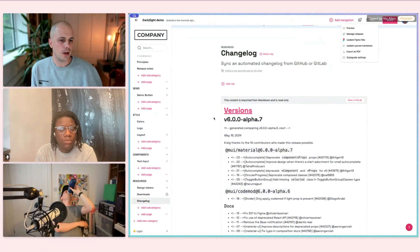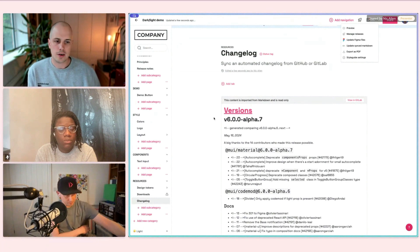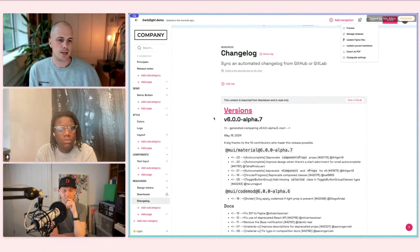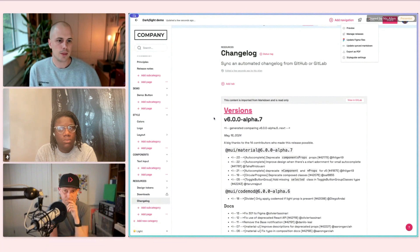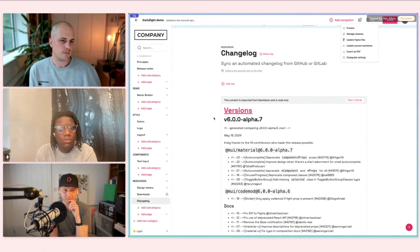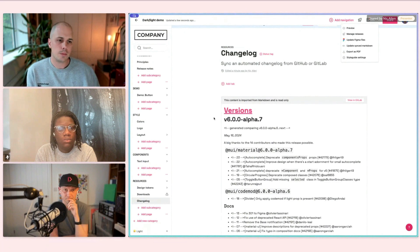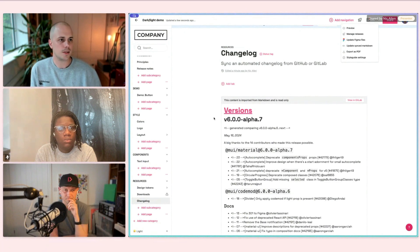From speaking to a lot of developers, they're very accustomed to writing documentation in markdown in their code editor, storing it in their Git repository. With this, we allow you to continue to work in that way, but still surface the information in the same place as all your design documentation.